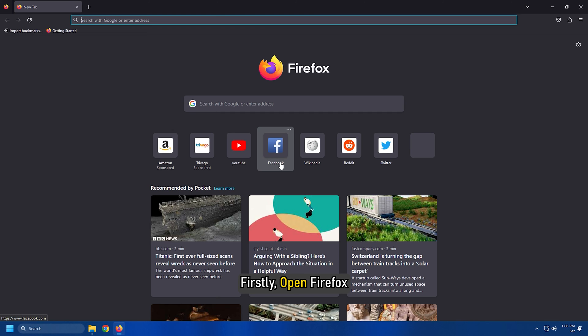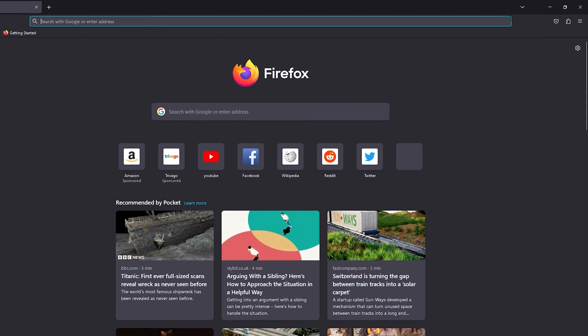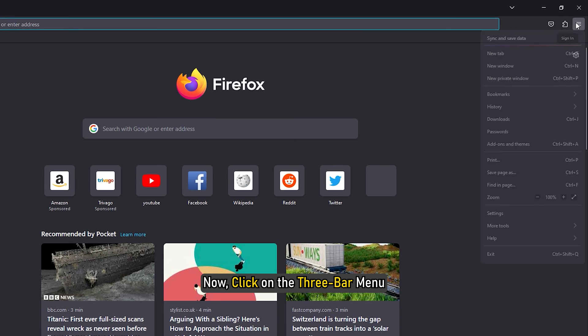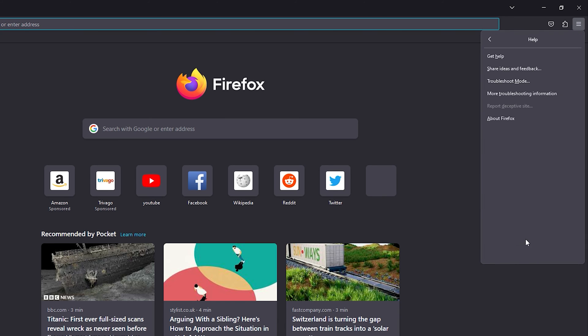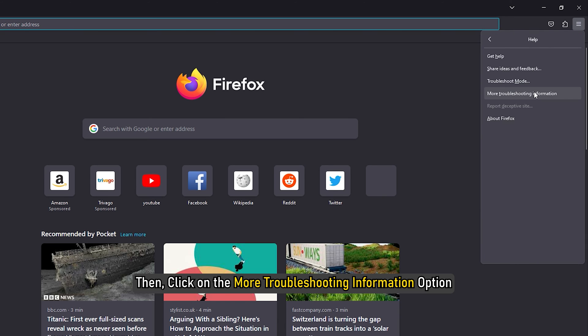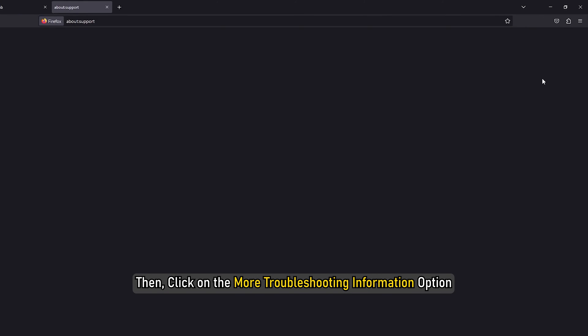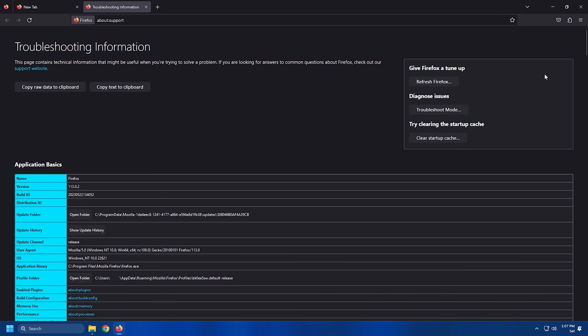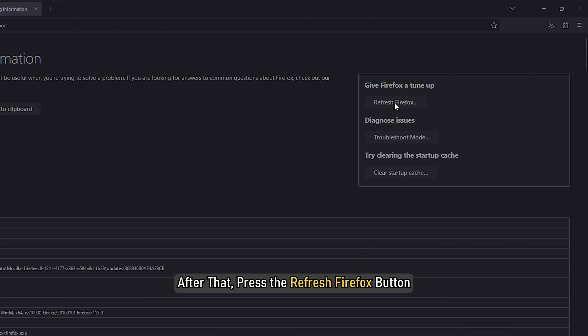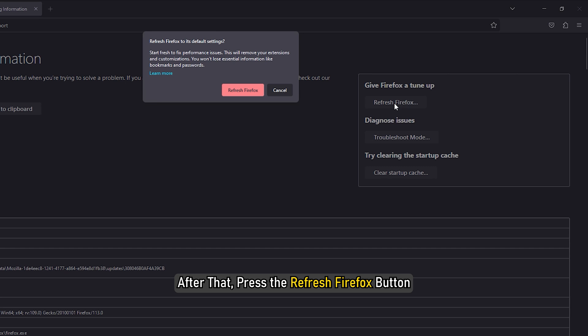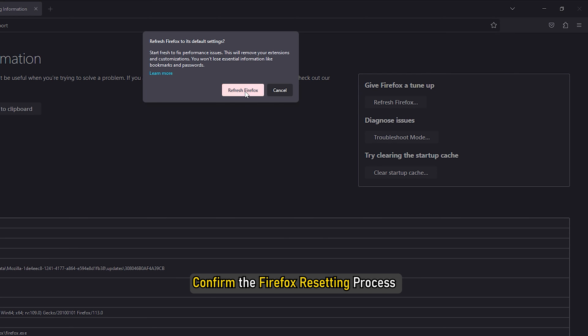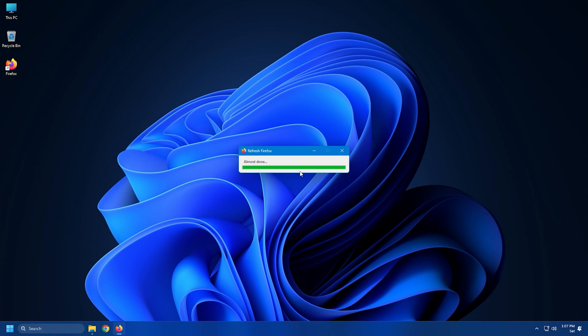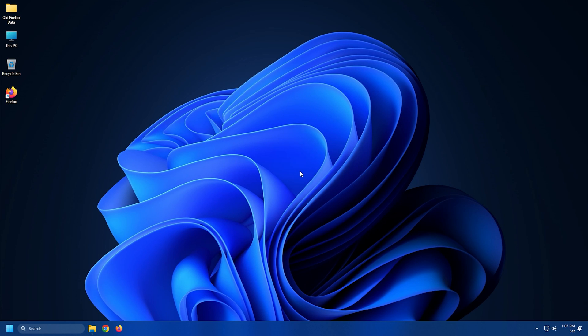Firstly, open Firefox. Now click on the 3 bar menu. Next, tap on the help option. Then click on the More Troubleshooting Information option. After that, press the Refresh Firefox button present on the right-hand side. Lastly, confirm the Firefox resetting process by clicking on the Refresh Firefox option.